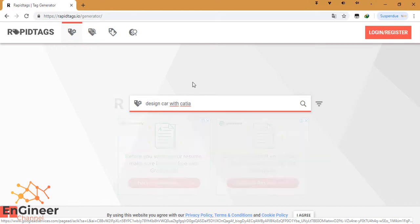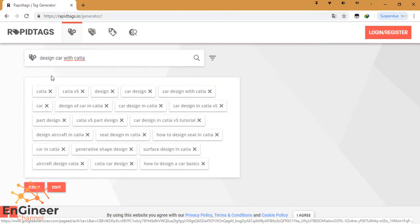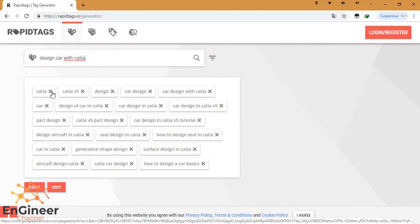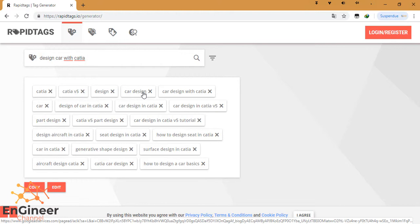It takes a few seconds, and these are the tags that you can use in your YouTube video. For example: CATIA, CATIA V5, design car, design car with CATIA, car design, car design in CATIA...